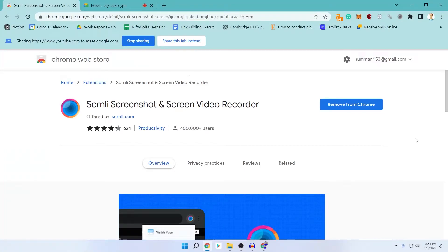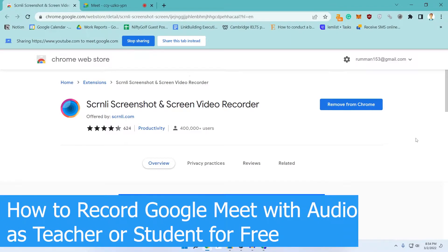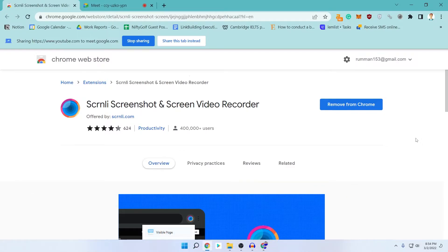What's up guys, I'm Mesh from TechMesh, hope you are doing well. Today I will show you how you can record your Google Meet meetings with audio, with or without permission. Whether you are a teacher or a student, you can easily and simply record your Google Meet session for free. I will show you exactly how you can do that.